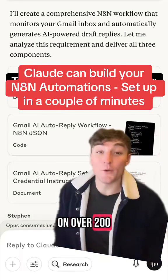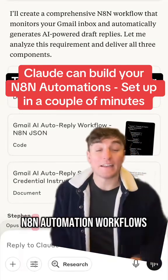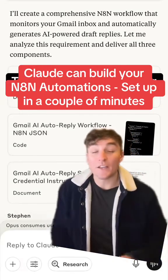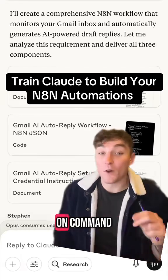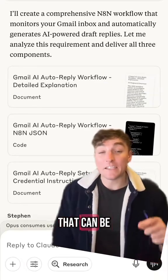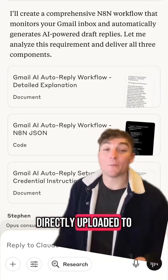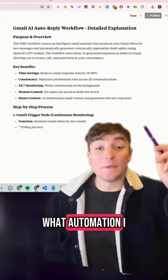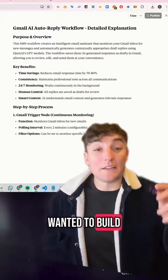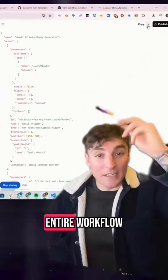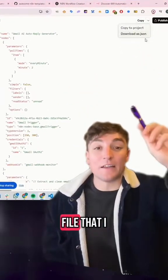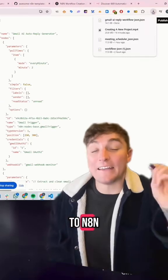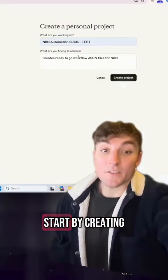I trained Claude on over 200 N8N automation workflows. Now I can build automation workflows on command that can be directly uploaded to N8N. I just have to prompt what automation I want it to build, it'll build out the entire workflow and provide a JSON file that I can upload directly to N8N. Here's how you can do the same.